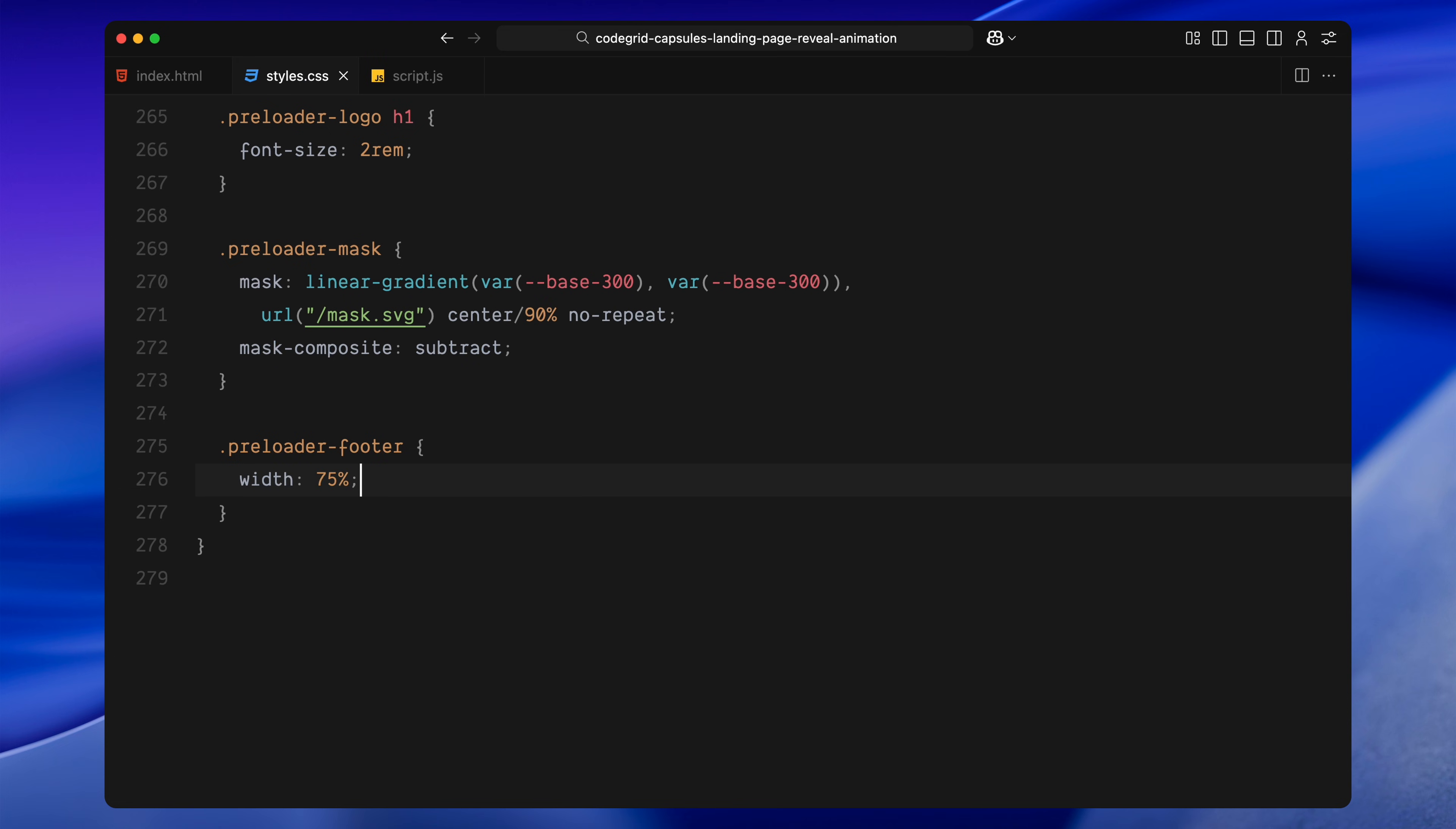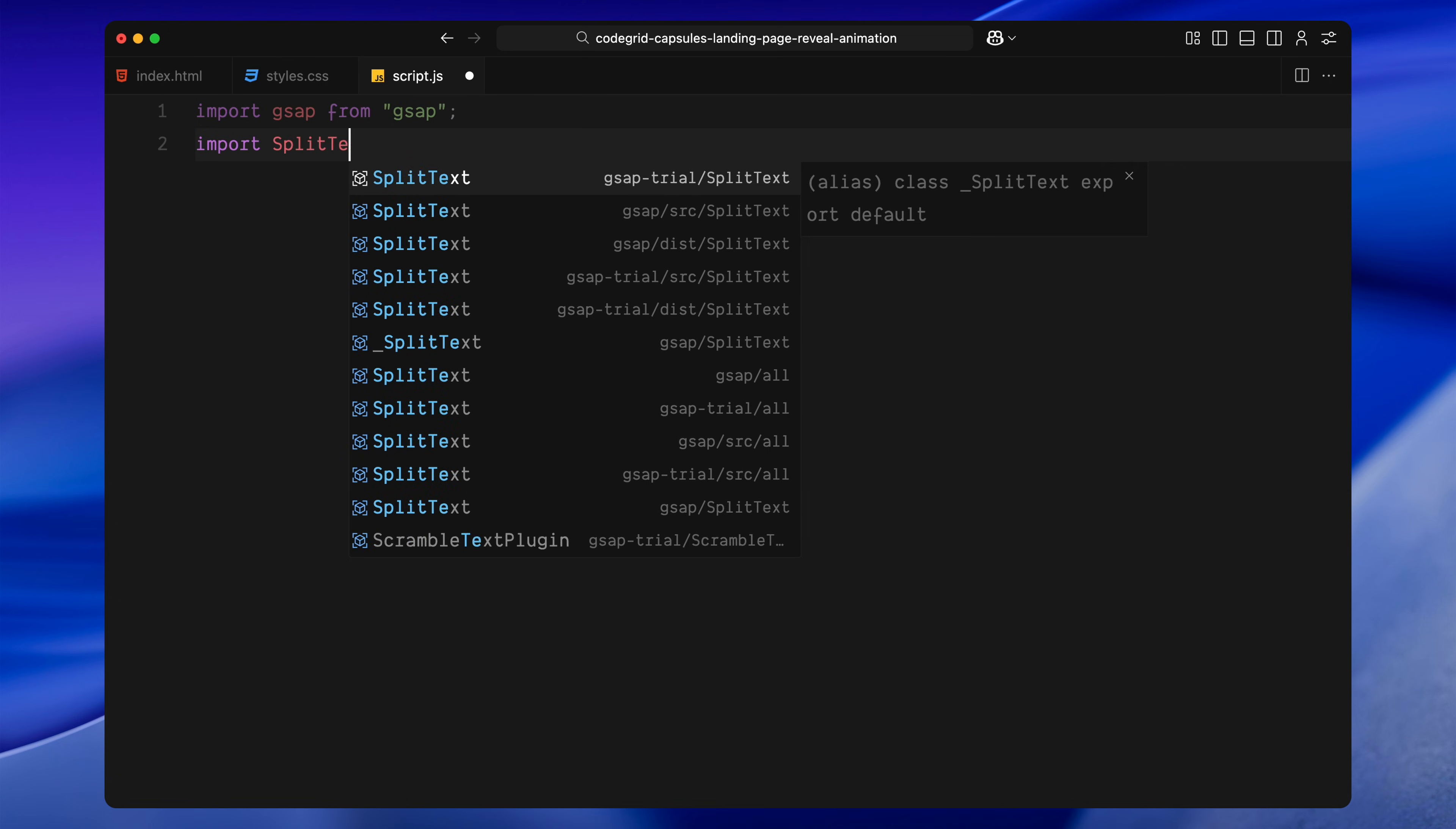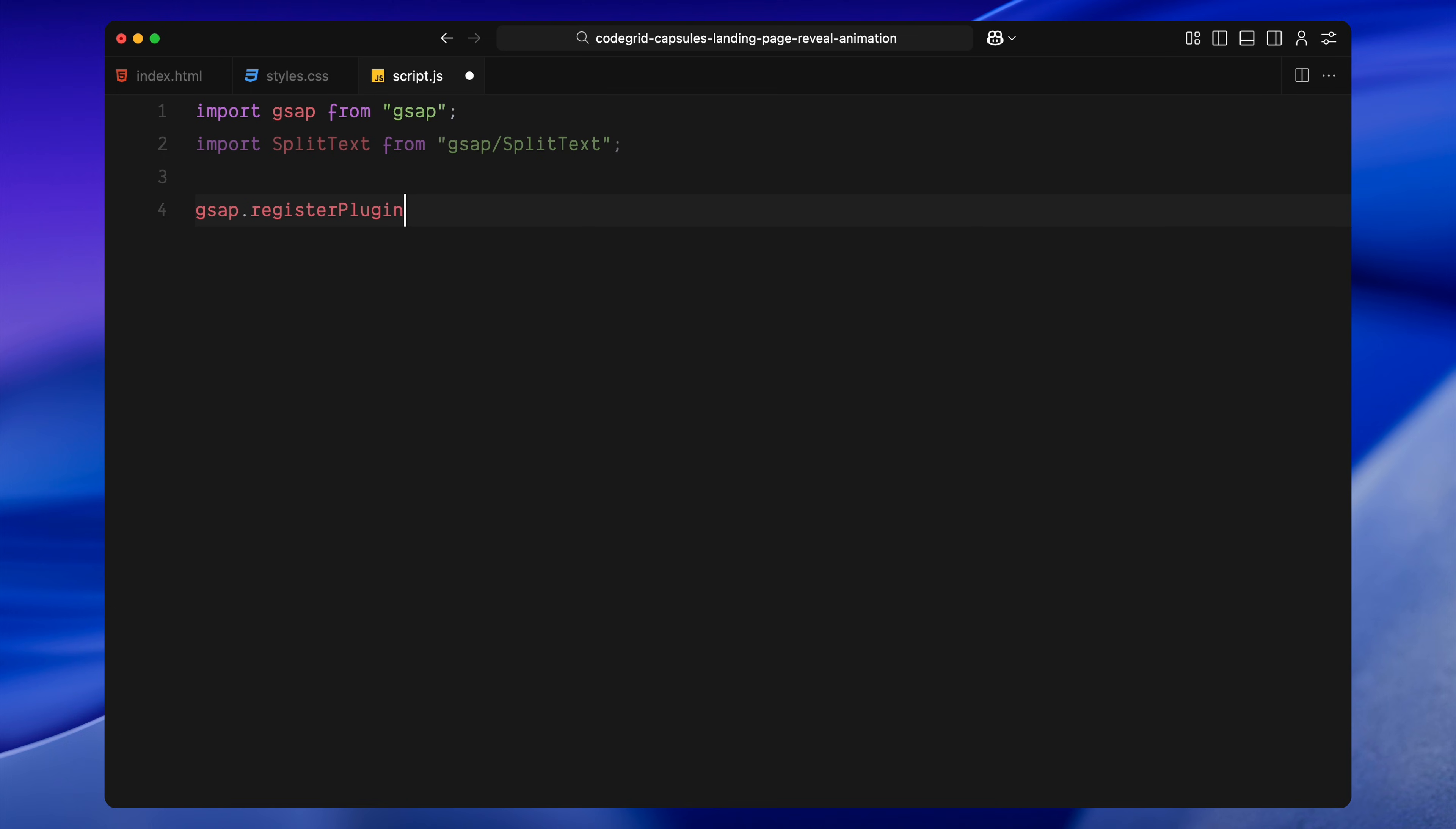That's everything for the CSS. Now let's move on to the JavaScript. At the top of the file, I'm importing GSAP, which is our core animation library. Right after that, I'm importing the split text plugin from GSAP. This plugin allows us to break text into individual characters, words and lines. Next, we register the split text plugin. This step is required, so GSAP knows we'll be using split text later on in the project.